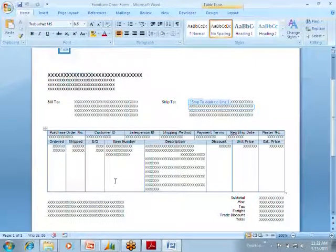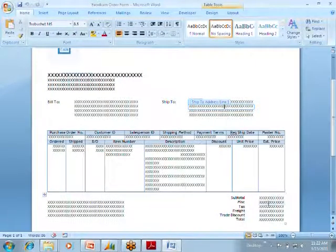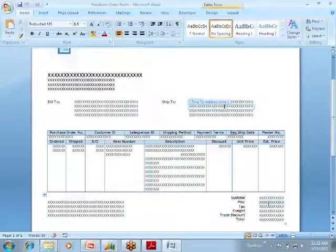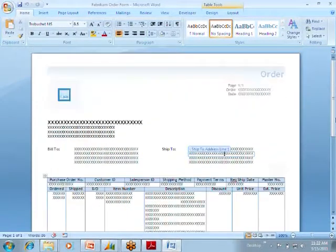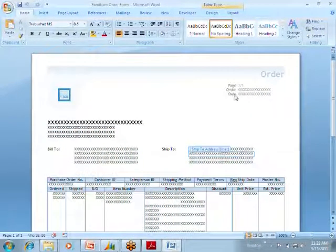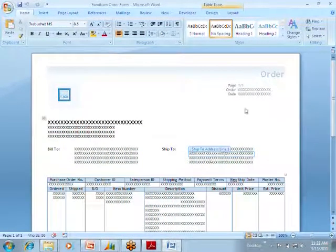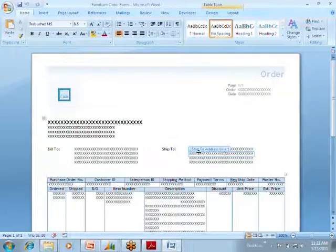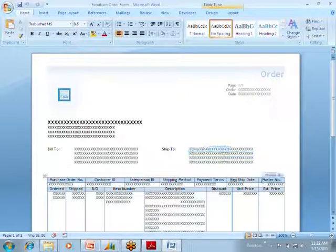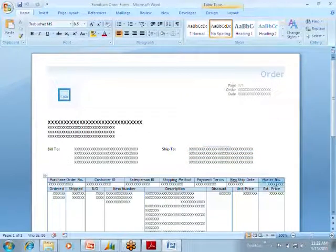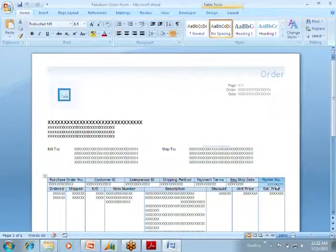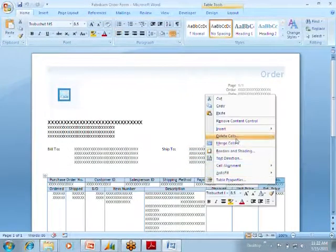You can add your bill-to, your ship-to, your purchase order, order, ships, backorders, all this stuff. So what you can do, just like anything in Word, if you don't ever use this master number, you just delete it.